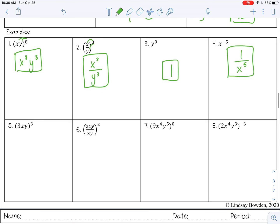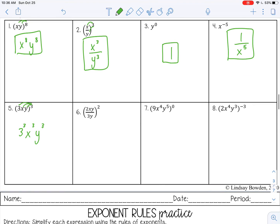Let's try some with coefficients. On number five, this is a power of a product, so that 3 exponent applies to everything, even the coefficient 3. So I have 3 cubed, x cubed, y cubed. You always want to simplify coefficients all the way — 3 cubed is 3 times 3 times 3, that's 27. So don't leave an exponent with a coefficient; go ahead and work it out: 27x³y³.